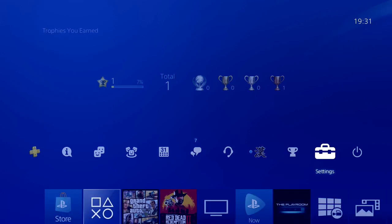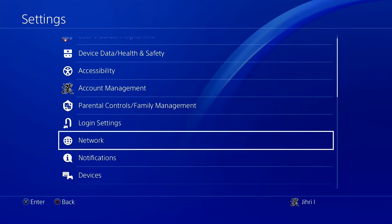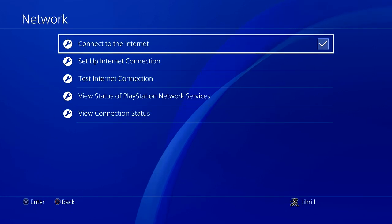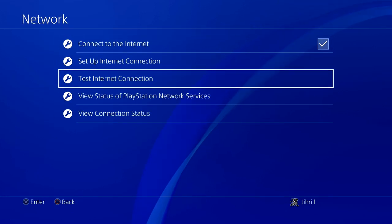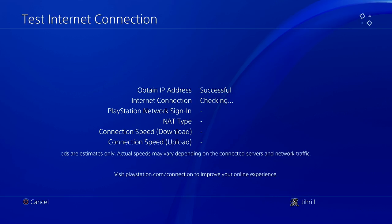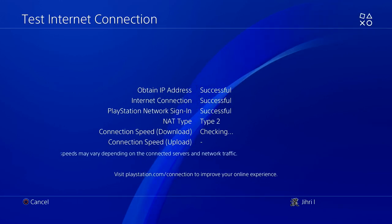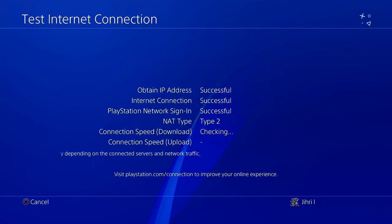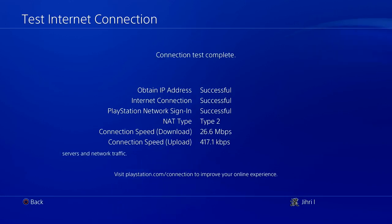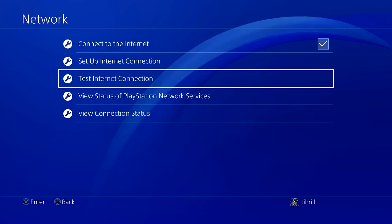The first thing you want to do is go to Settings, and once you go to Settings you want to go to Network. Once you press on Network, you want to go to Test Internet Connection. First you want to test your internet connection to see how great it actually is, so we can see the difference it makes by using DNS codes or servers. My connection speed upload is a little bit low and I'm going to show you how you can fix that.